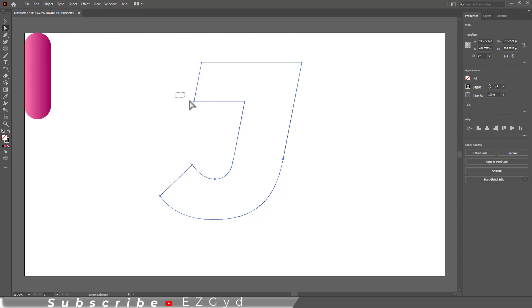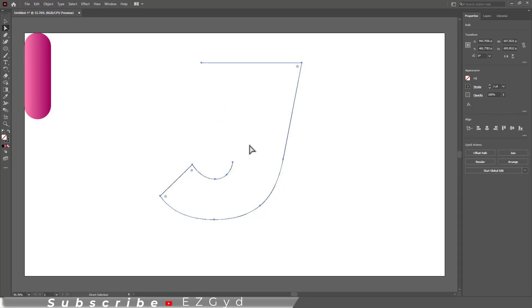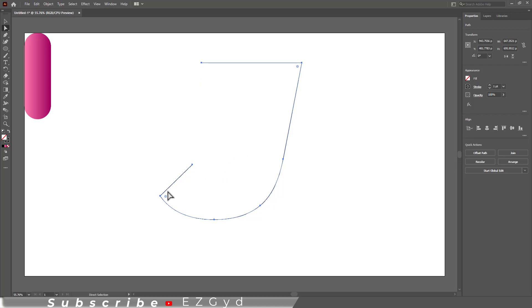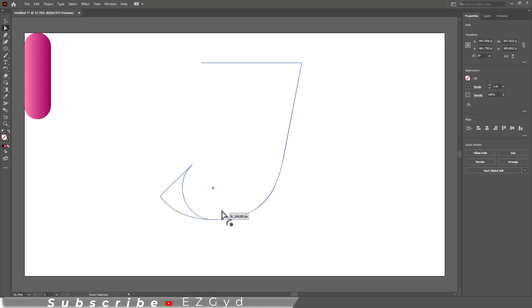Select the line that we don't need because here we need a single line of the character. Now select the anchor point and make it round just like this.